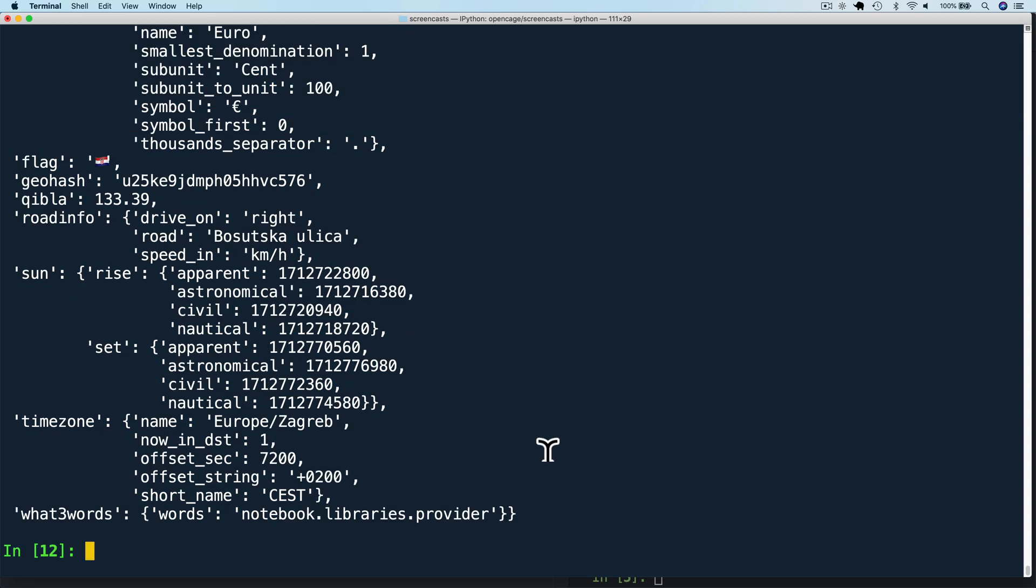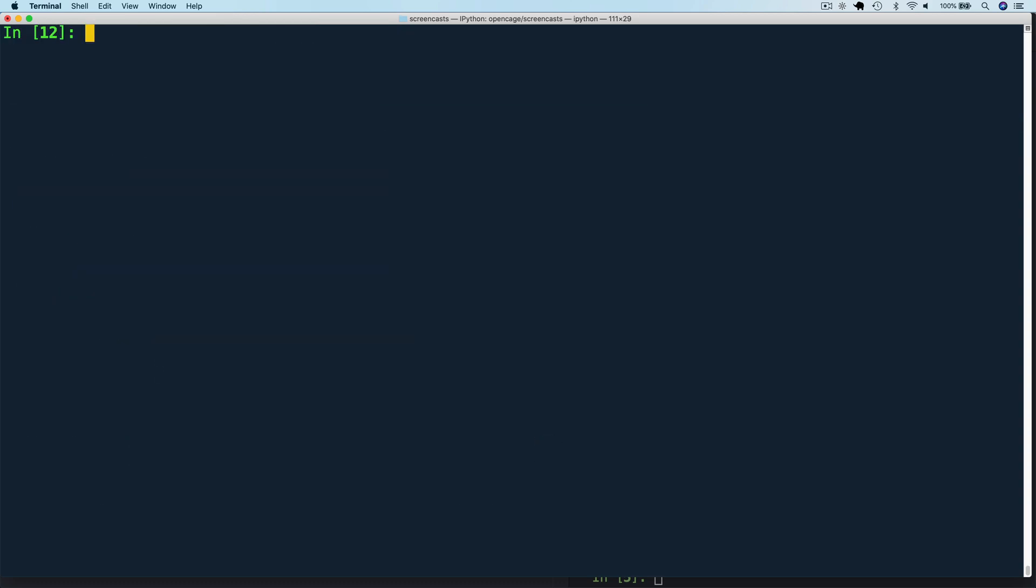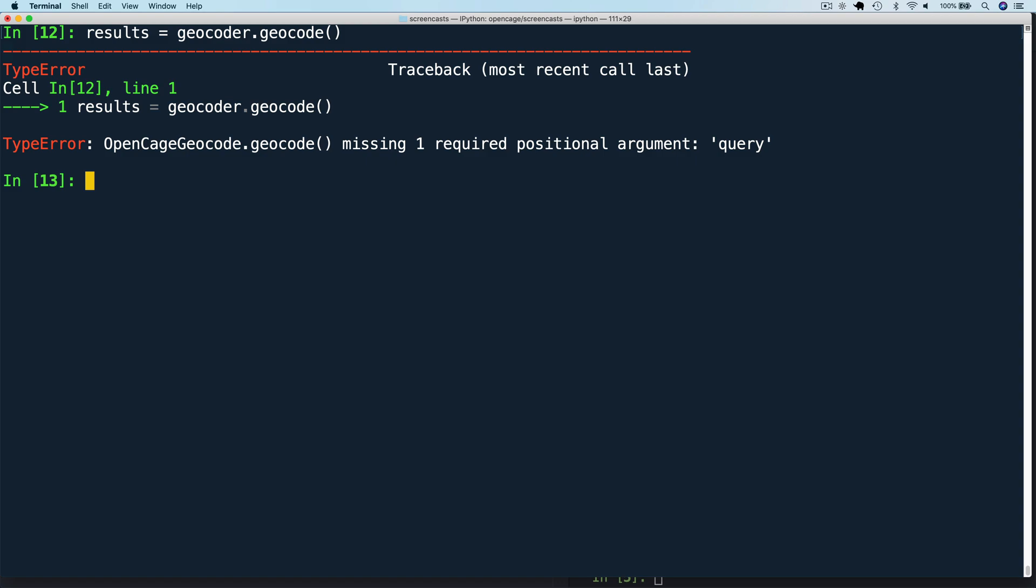Remember, I mentioned that the query is a required parameter. Let's look at what happens if it's missing. So let's run this request without the query. We get an error. Missing one required positional argument query. Now this exact error message is specific to the Python library. The API itself will return a status 400 missing or bad query.